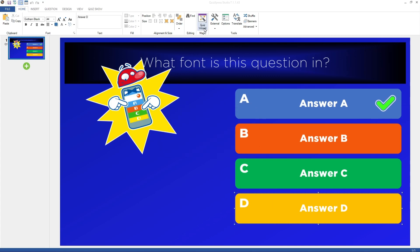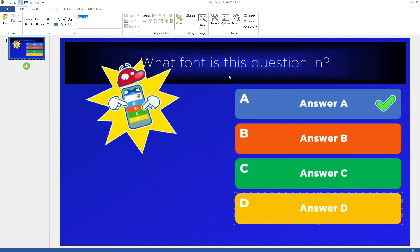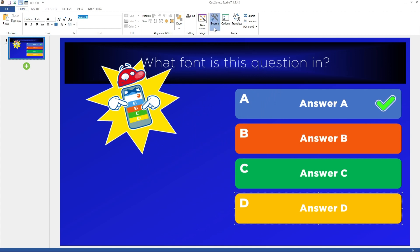The Quiz Wizard helps you create quiz slides or a quiz round. It offers guidance in adding new slides or specialized game show rounds to your quiz. For more information, please refer to the video "Getting Started with the Quiz Wizard." You can also access other QuizExpress utilities by pressing the External button.